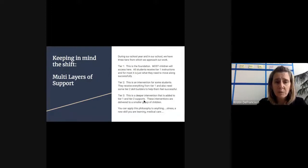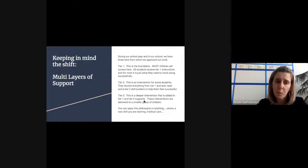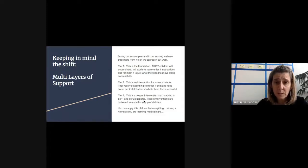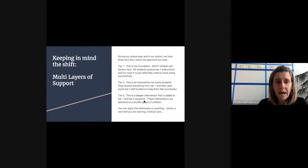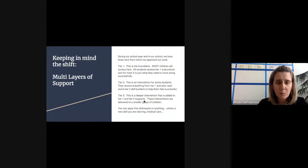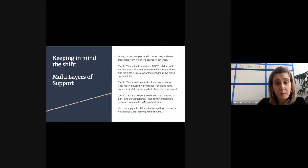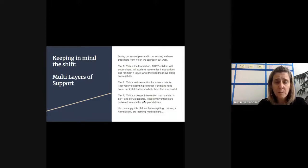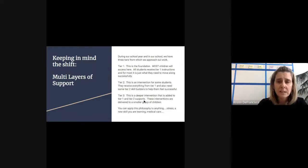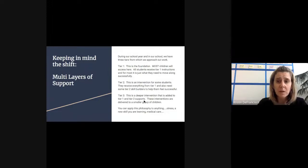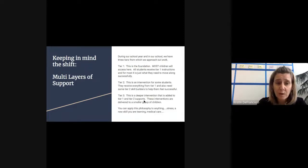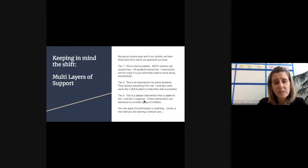We're also keeping in mind that we've made a shift. We look at our multi-layers of support when we're in school. A simplified explanation is that when we approach our work, we think about what our tier one responsibilities are. That's really the foundation for what we do. Most children will access here in this space. All students receive tier one instruction, and for most it is exactly what they need to move along and be successful. Tier two instruction is an intervention for some of our students. They receive everything from the tier one space, but we also add in this tier two layer to help them feel successful. Finally we have tier three, a deeper intervention added to tier one and tier two supports, so these interventions are delivered to a smaller group of children. Notice that it is not absent of the layers before. We are supplementing, not supplanting anything for our students.